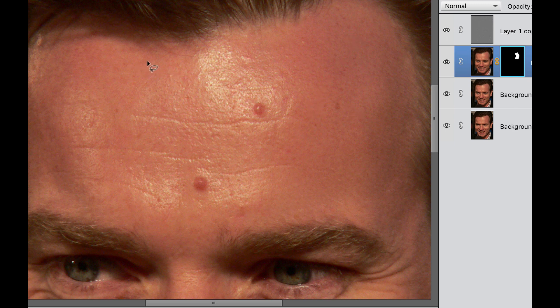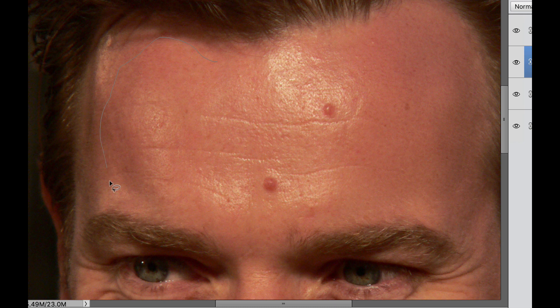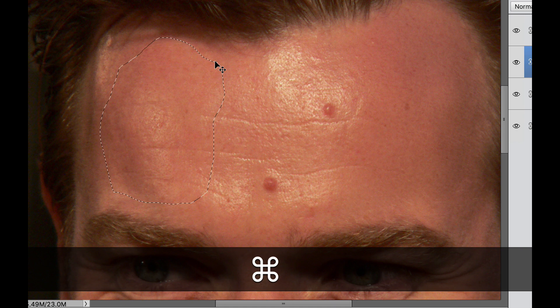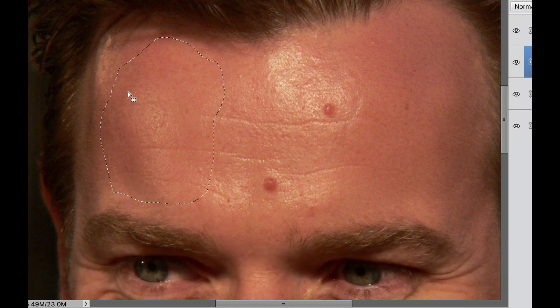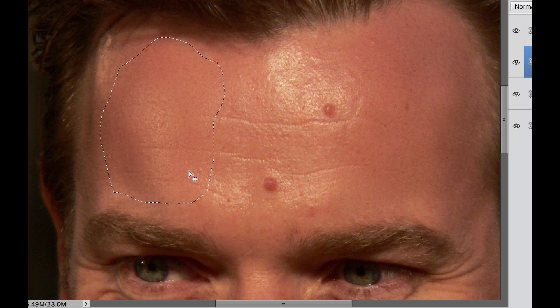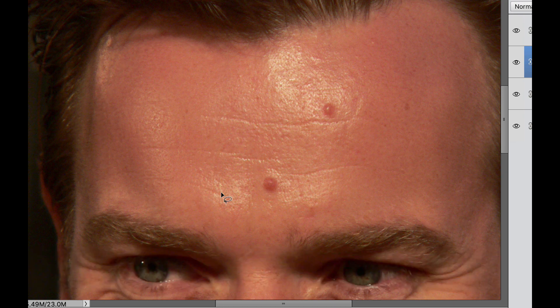Now I'm going to do that one more time. I'm going to grab all this right here. And then I'm going to hit command delete or control backspace. And as you can see, it created a nice smooth area right there where it's not discolored. So hit command or control D to get rid of the marching ants.